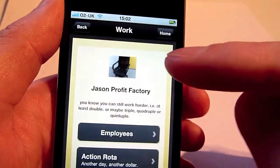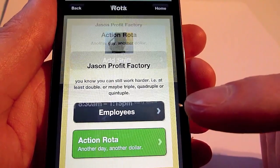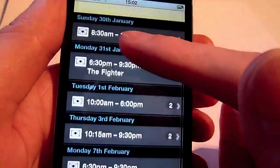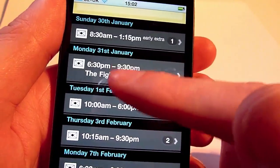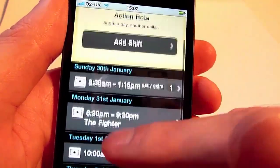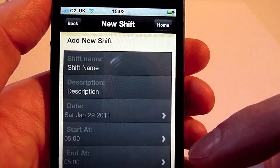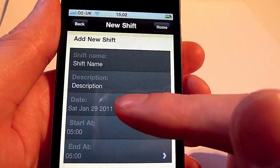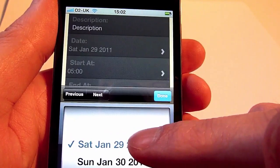Managers can also review their rota and see all the shifts they have planned and the number of staff assigned. They can go into a shift and edit it, and as a manager, add a new shift.